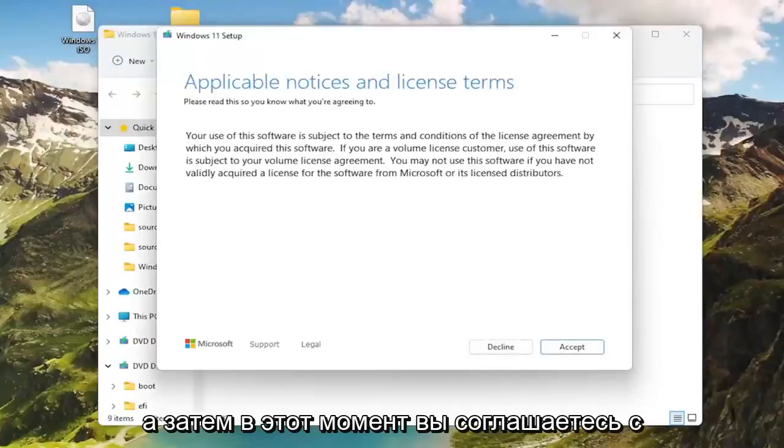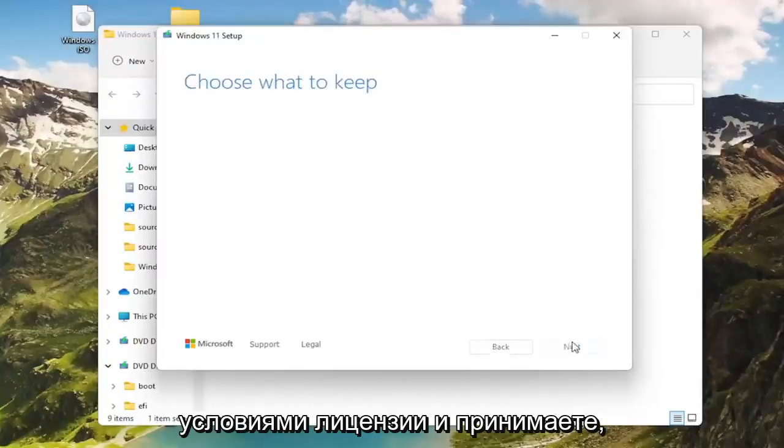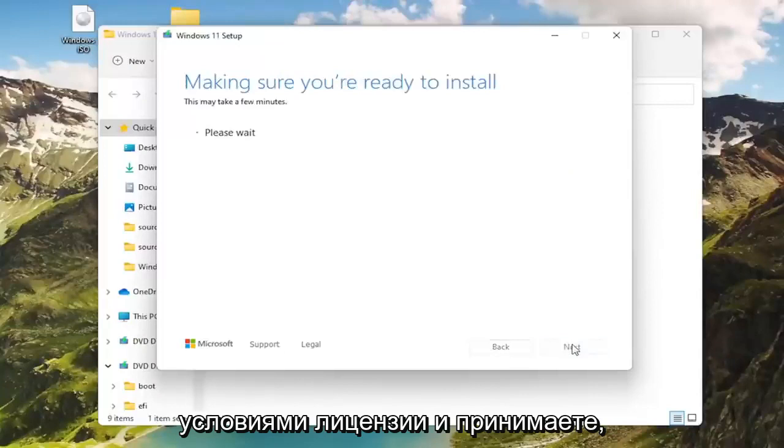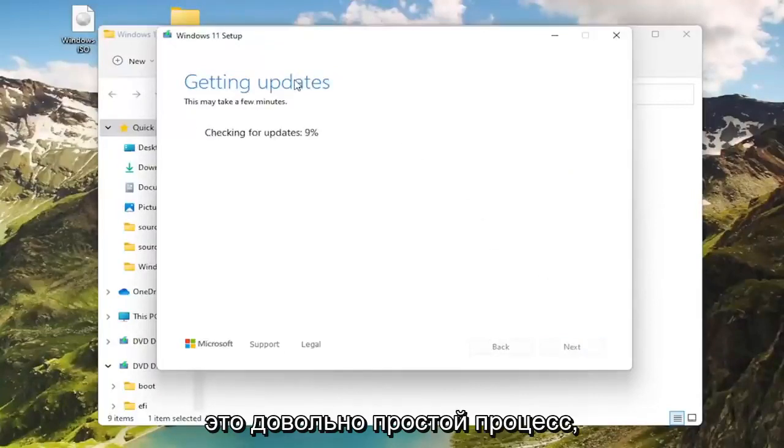And then at this point you would agree to the license terms and accept. And there you go guys, simple as that. It's a pretty straightforward process.